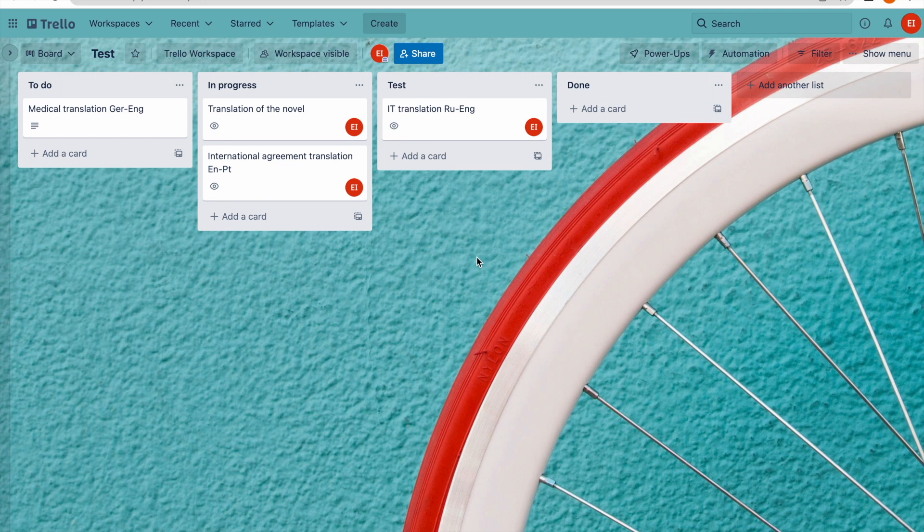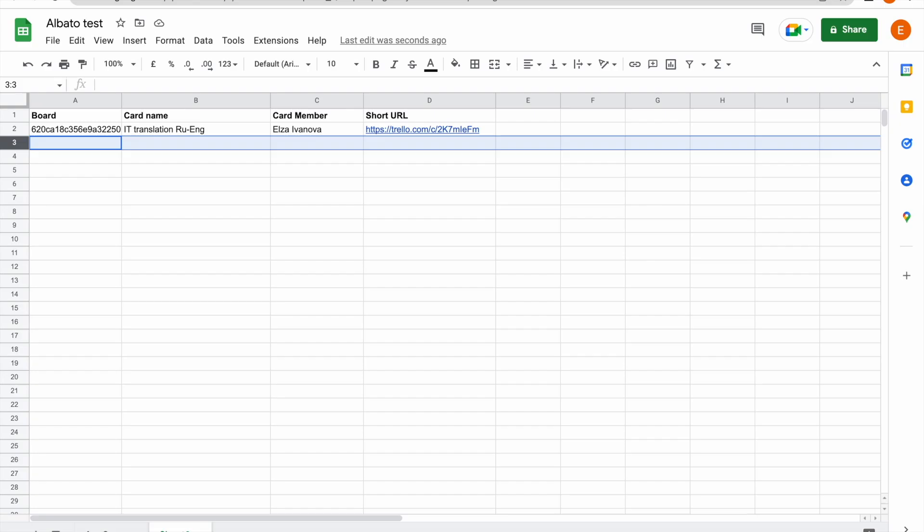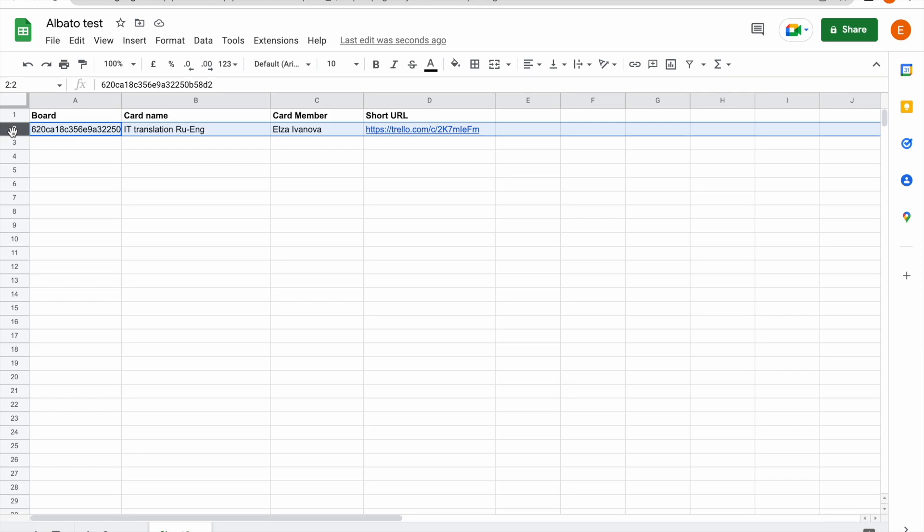This is the way how the automation works. We move the card from one list to another. Click the window and check the data that has been transferred. Here it is.